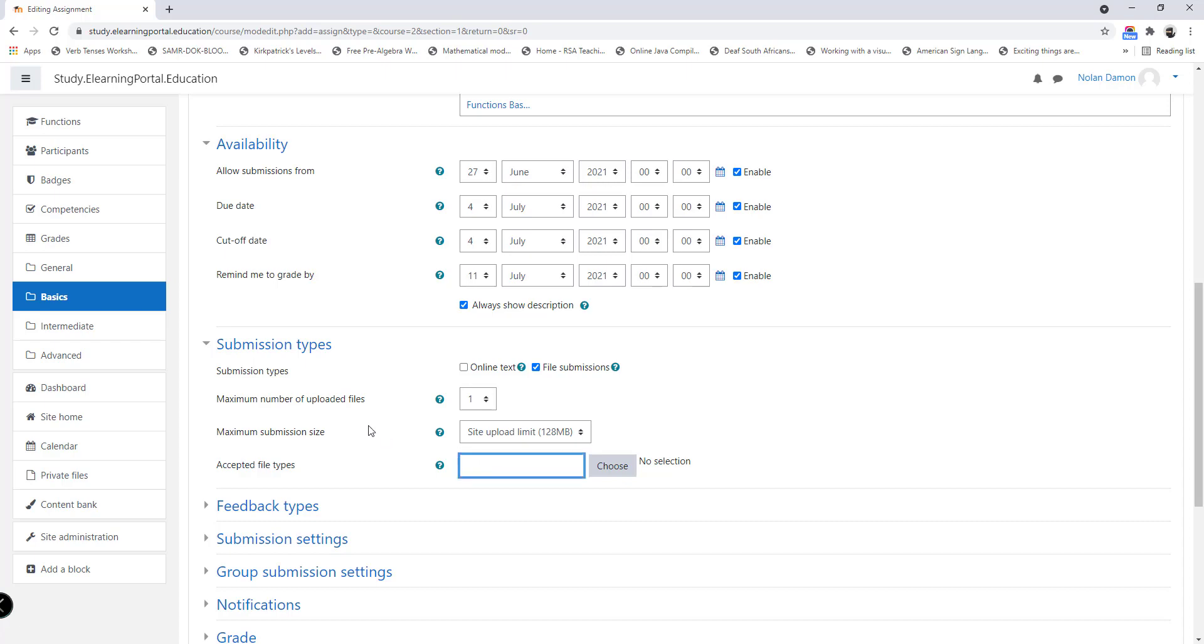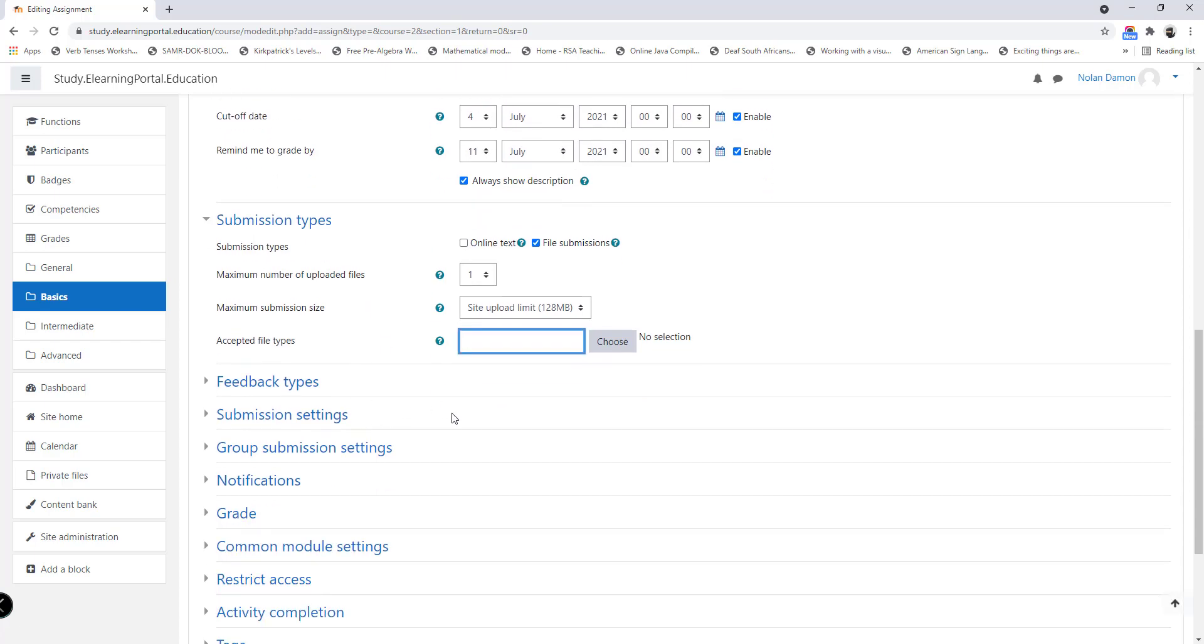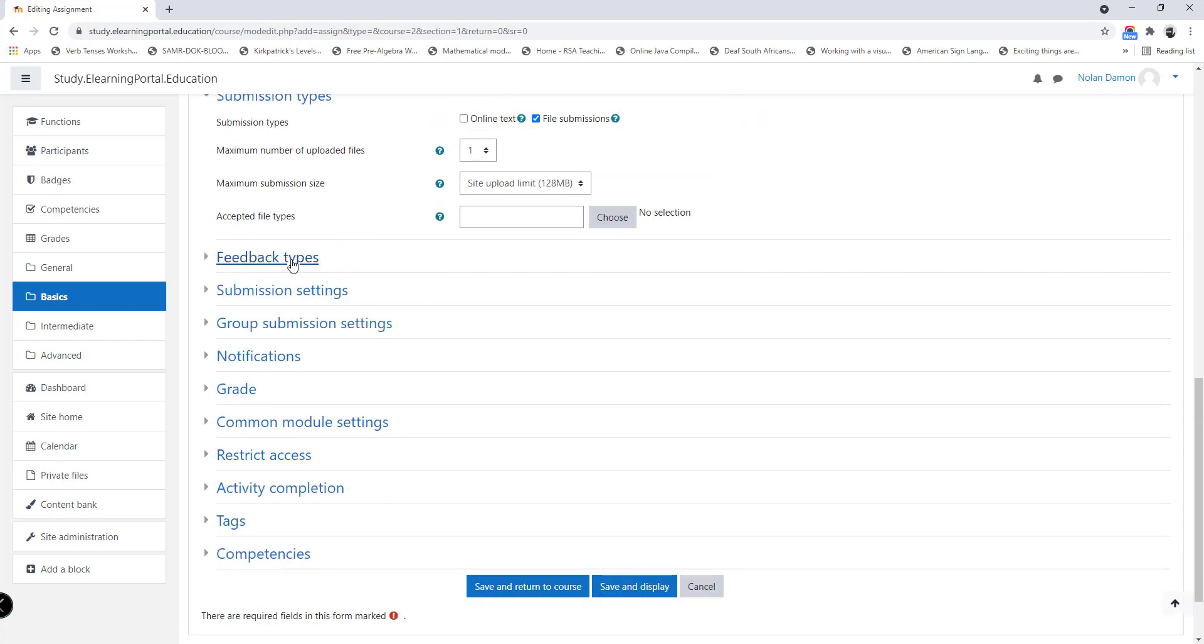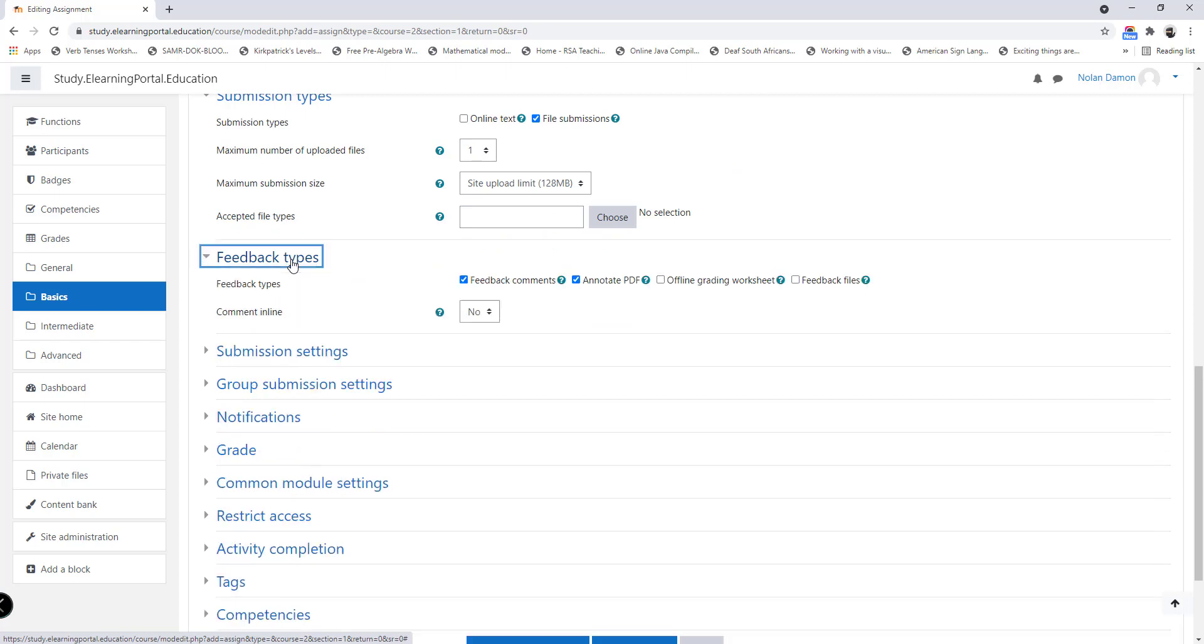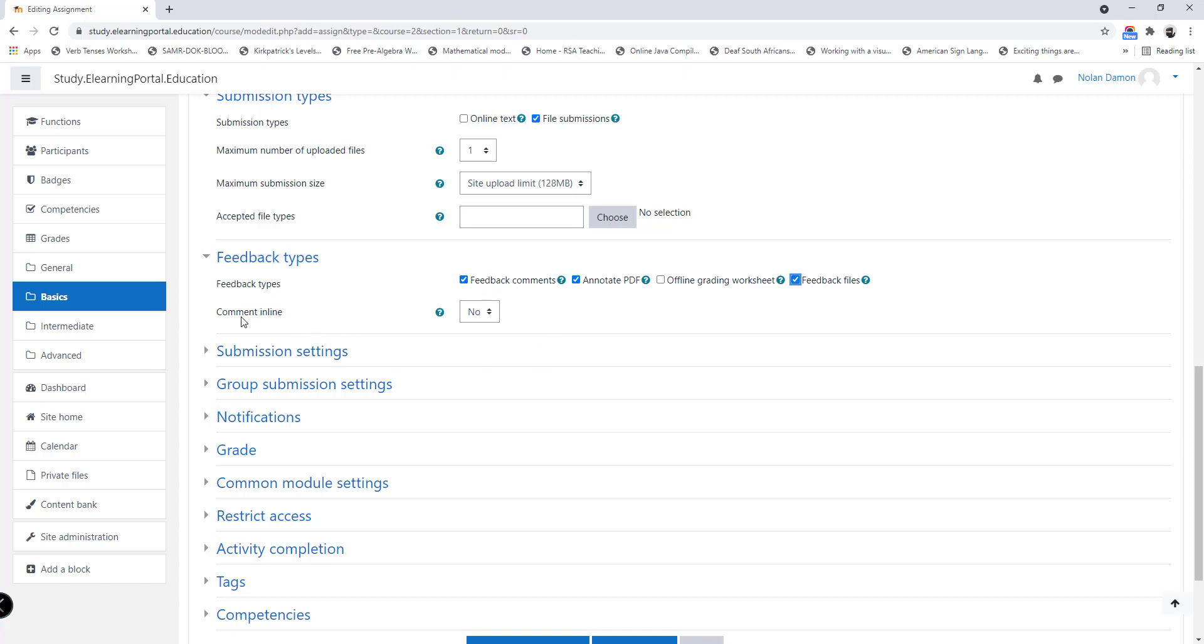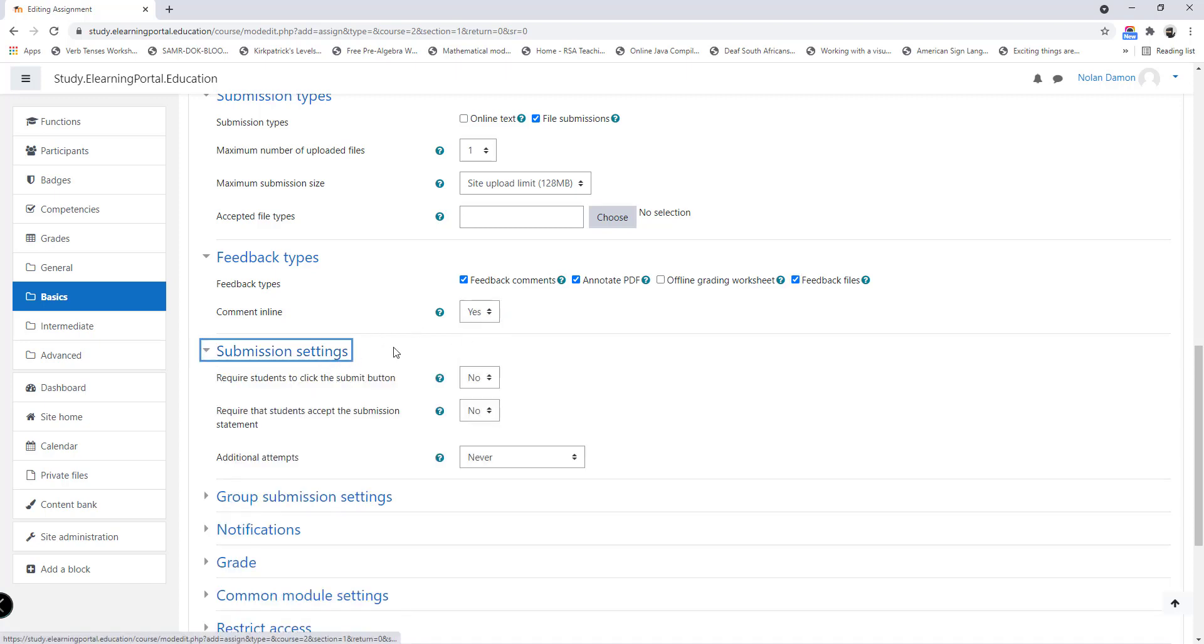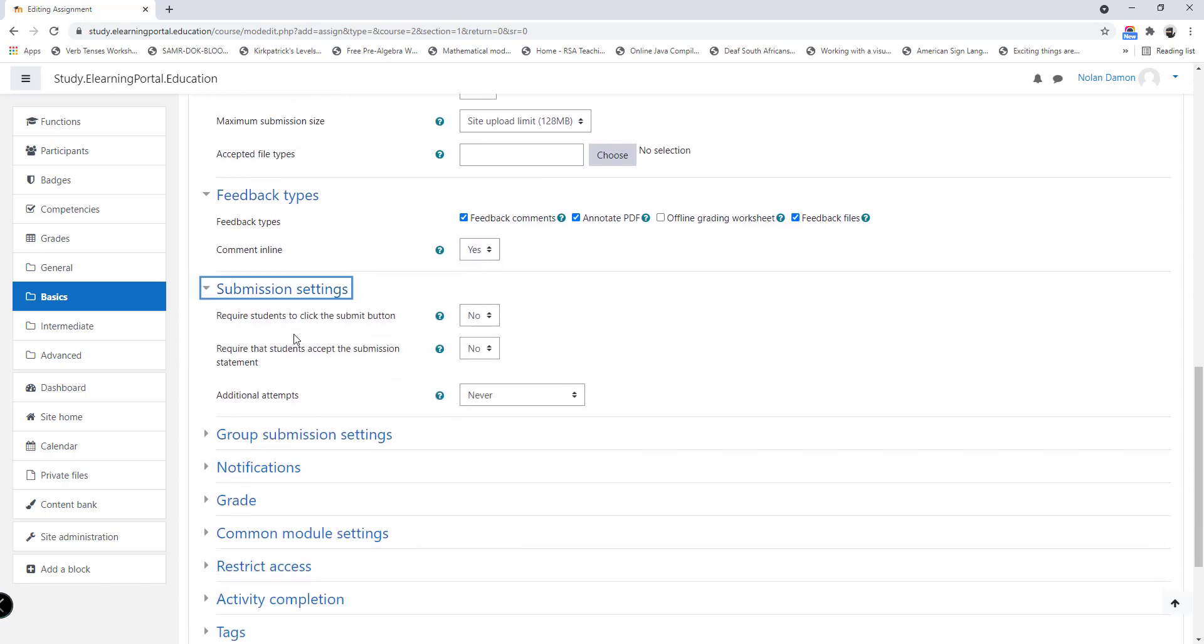You can also allow certain file types to be uploaded if you want, and you can specify it in this box. Let's click on feedback types. These are the types of feedback that you are allowed to provide learners. Usually I set mine to feedback files also, feedback comments also, and you can set it on comment inline.